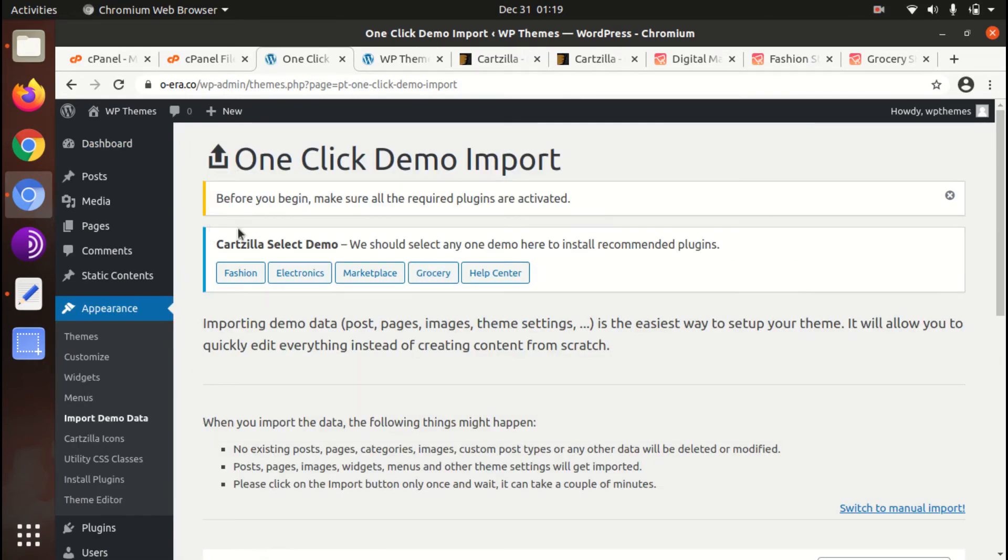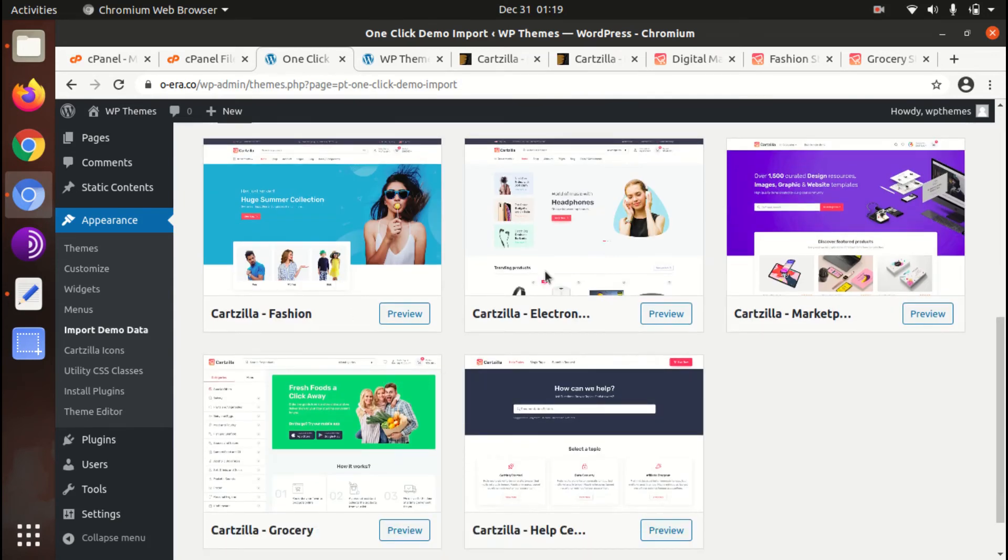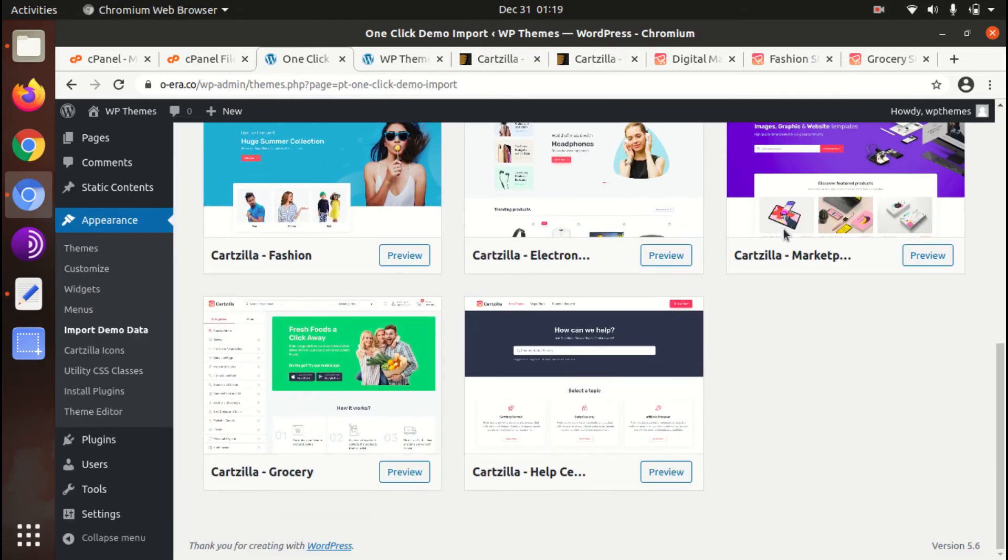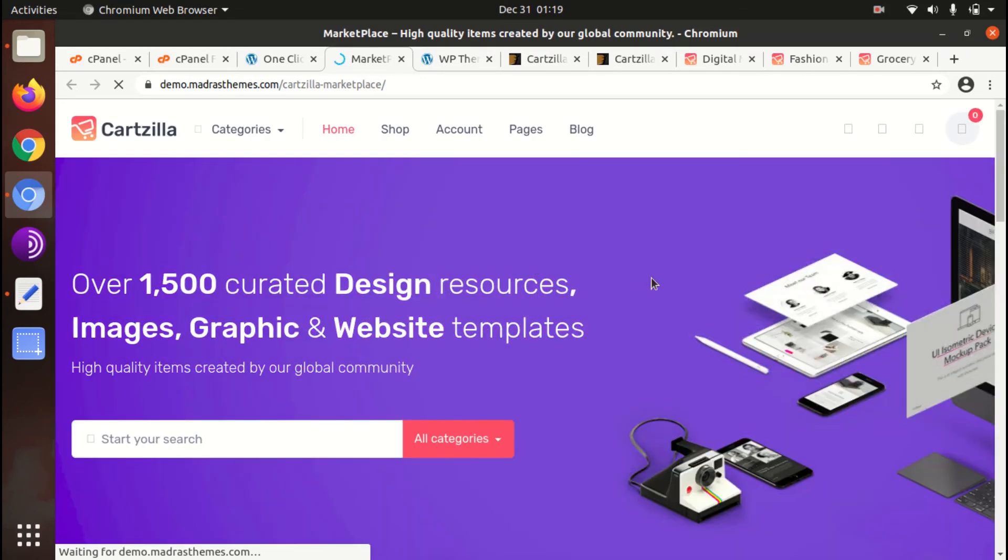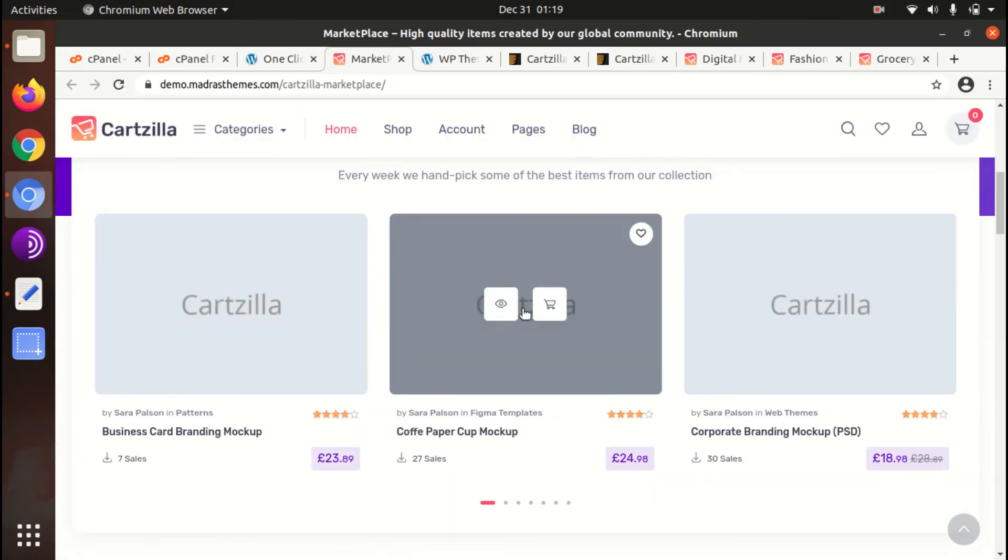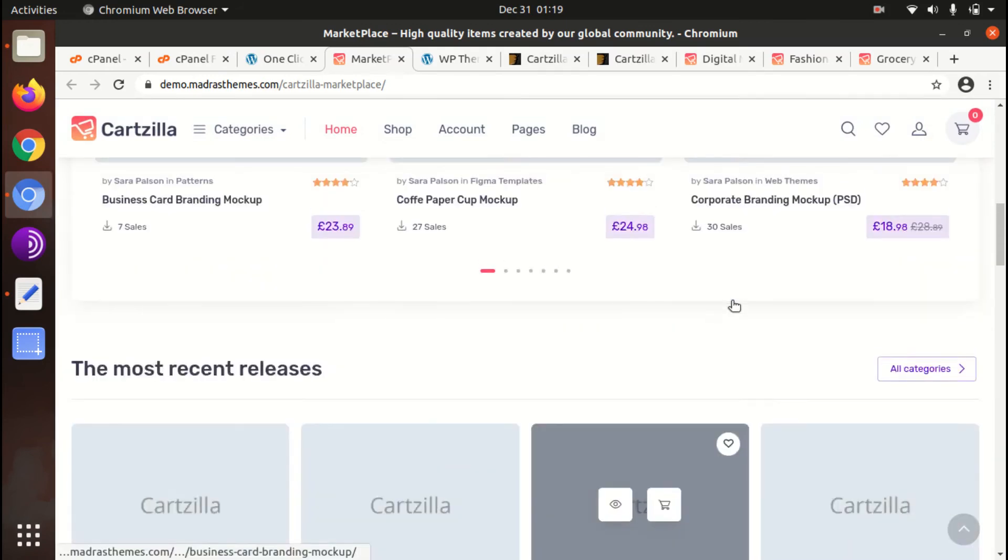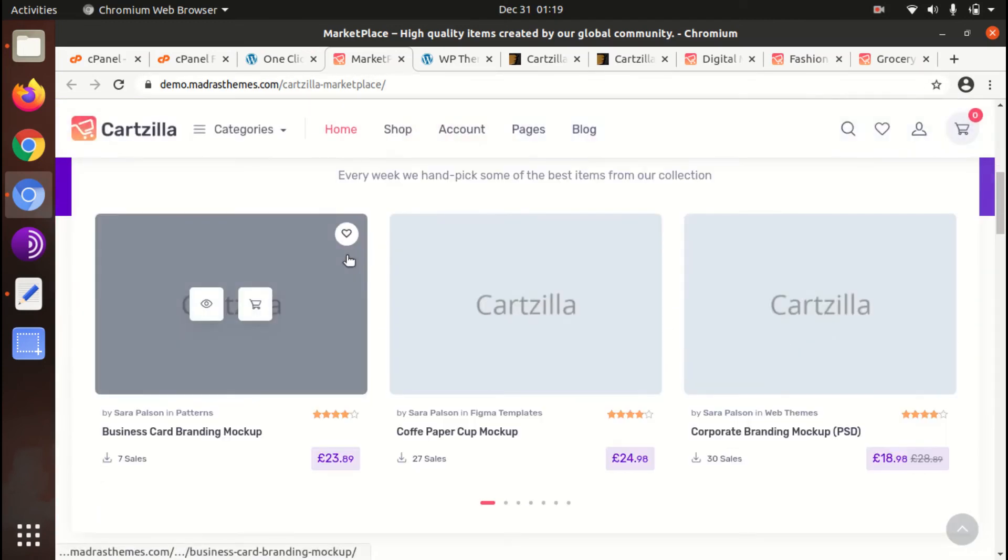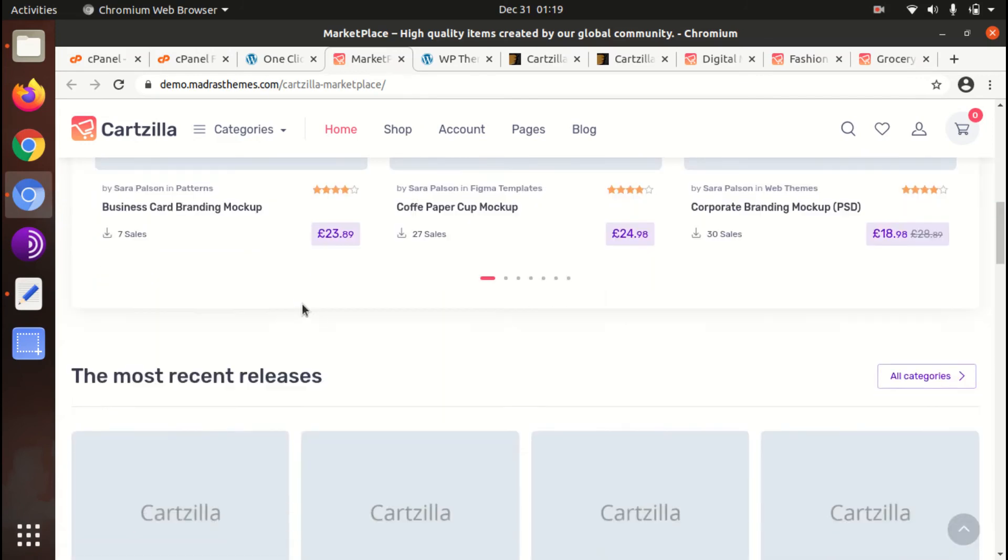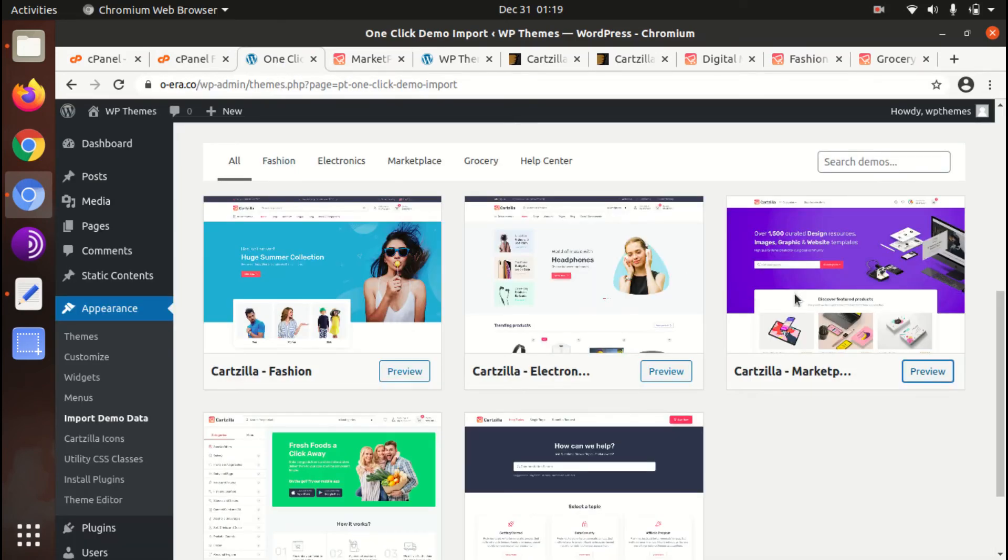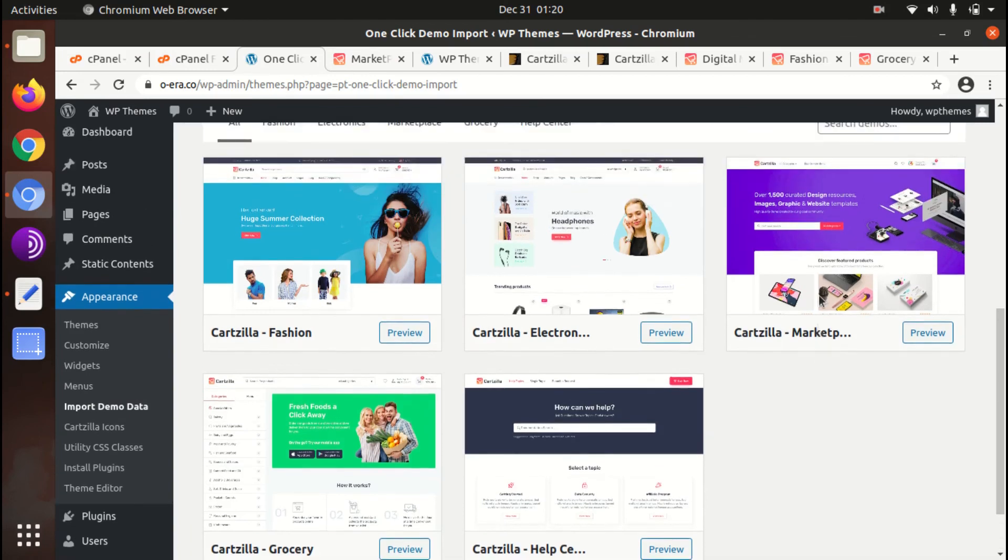So import demo option is available under the appearance section. This is import demo data and this is one click demo import. Here we can choose any of the required landing page. So we have already seen the digital marketplace and grocery so I'm just importing the digital marketplace. We can again take another look at this demo website before importing. You can choose any as per your requirement. This is the Cartzilla basic digital marketplace and we will import this. Images has not been provided and placeholder images are here. Let us import the digital marketplace.